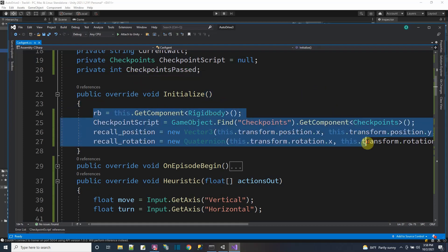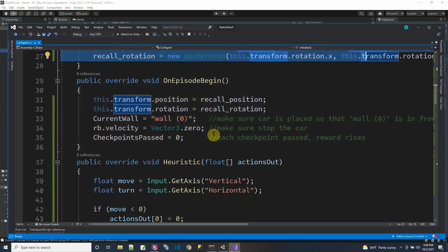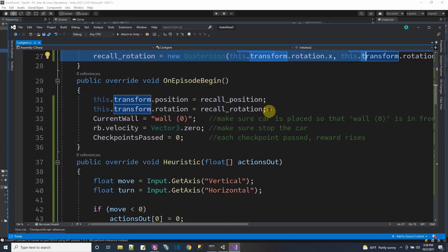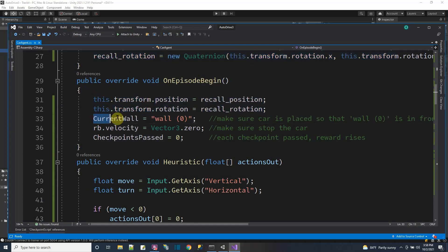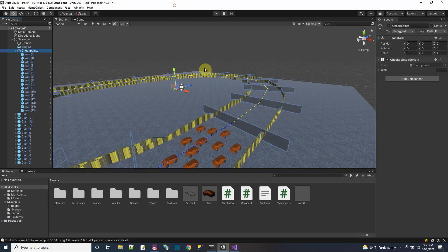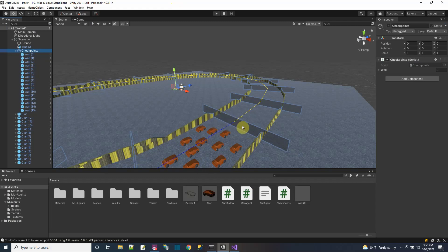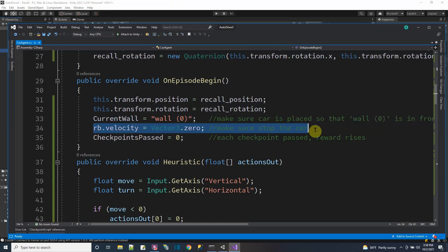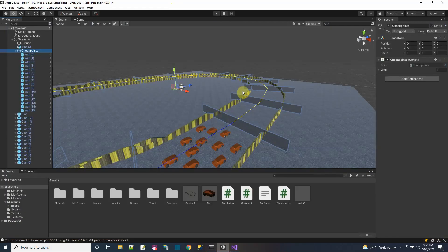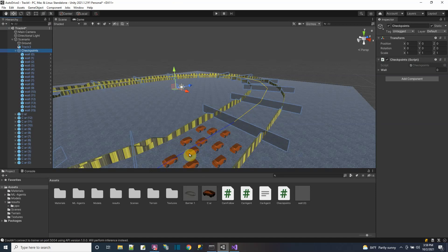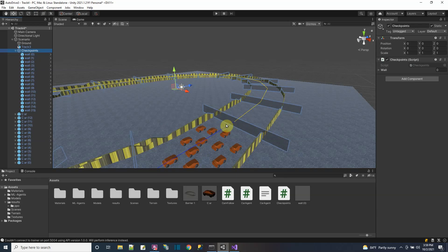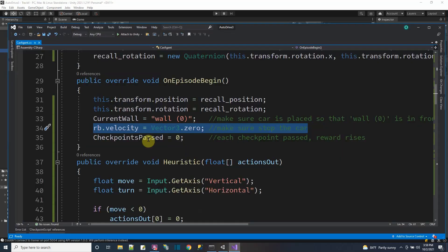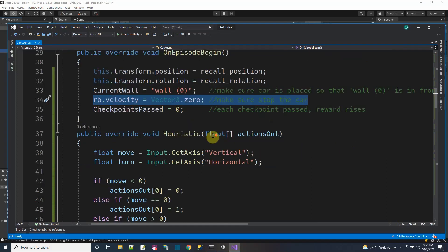On episode begin, training happens in episodes for each car. I reset the position of the car and set it to the first wall because all my cars start between the last wall and the first wall. I make sure to set the rigid body velocity to zero because in my last tutorial the car was going faster and faster every time it was getting reset. It kept picking up more speed because it still had that velocity moving it forward when I transposed the position.